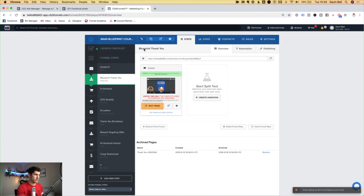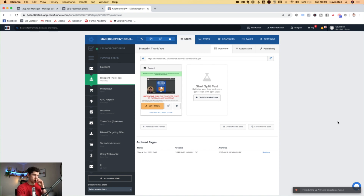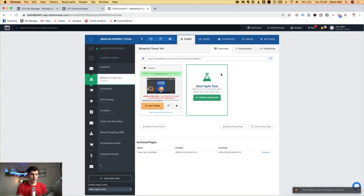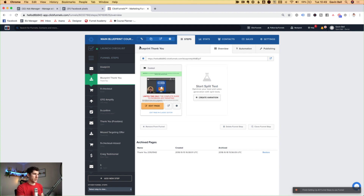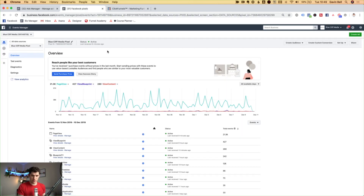First things first, you need to have your funnel built. I've got a funnel here built inside of ClickFunnels — you can see here it's for my free guide. This is an old funnel that I'm using just for the example of this video. So you need to have your funnel set up in place already. Second of all, we need to head over to Facebook and get our Facebook pixel.